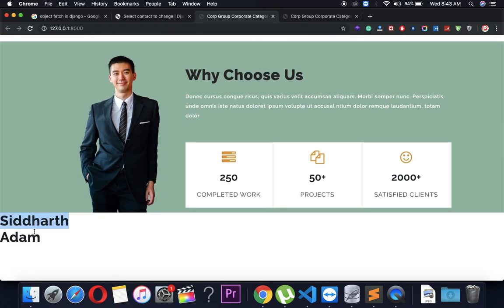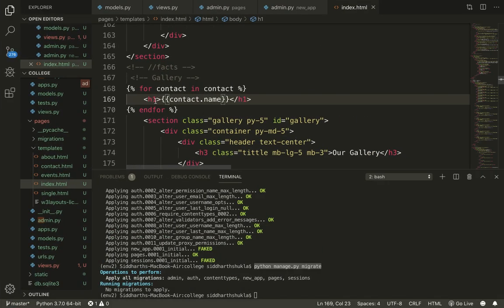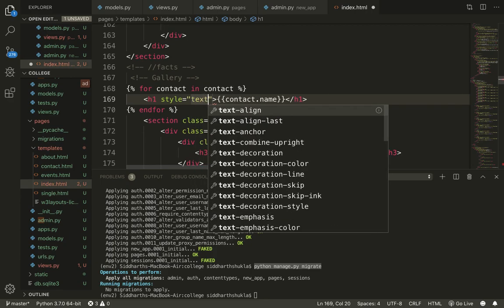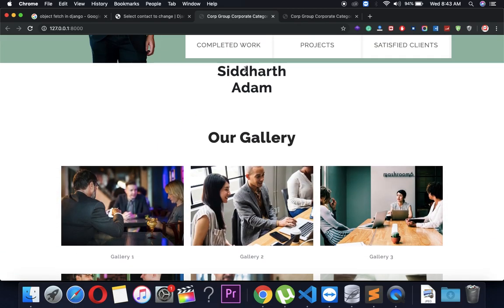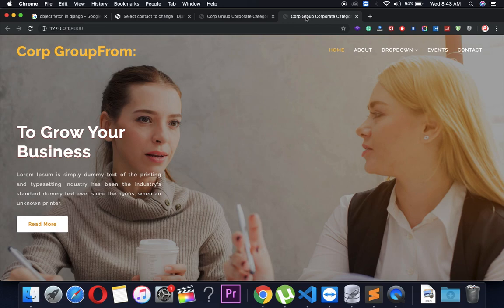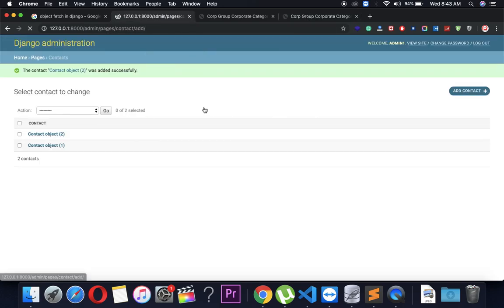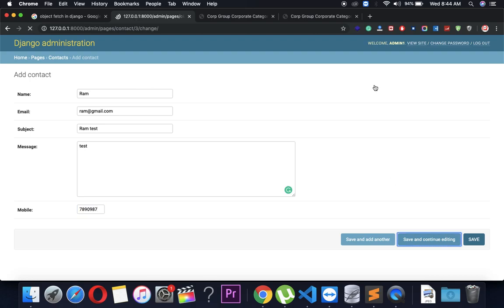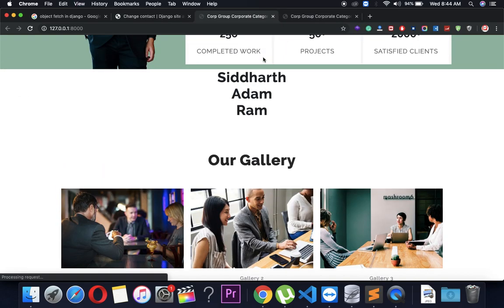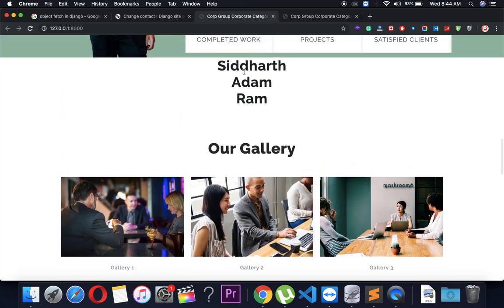You can check — Siddhartha and Adam are now showing. I've added text-align center and you can see the list. Now I'm going to add a new entry: Ram, ram@redgmail.com, subject Testing. And yes, it's showing — Siddharth, Adam, and Ram.